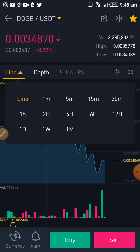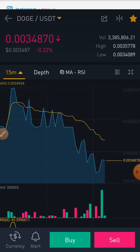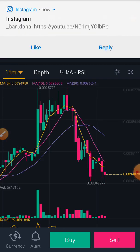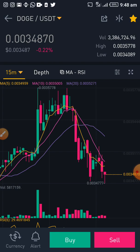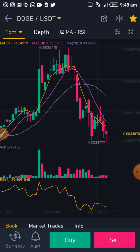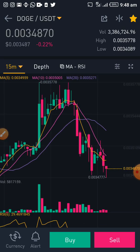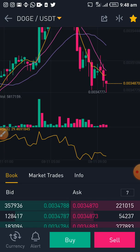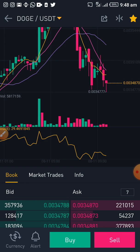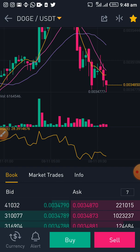Let's say I'm trying to trade this with a 15-minute timeframe. This is my 15-minute timeframe — you can see what the chart is telling me. It's actually going down from my 15-minute timeframe. Let's say I want to buy, so I click on the Buy button.